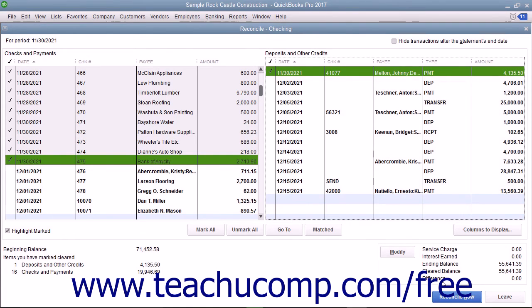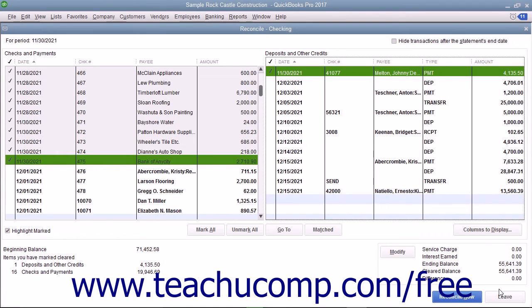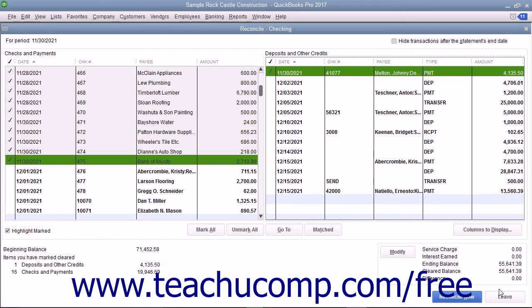If needed, you can exit a reconciliation by clicking the Leave button at the bottom of the Reconcile window. This will not affect the checks and deposits that you have marked as cleared. You can return later by choosing Banking and then Reconcile from the menu bar. However, you will need to re-enter the information in the Begin Reconciliation screen again and then click the Continue button to return to the actual Reconciliation window.